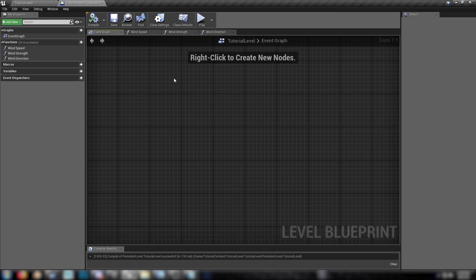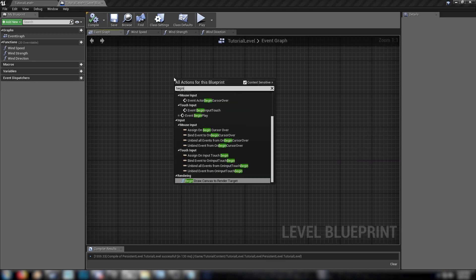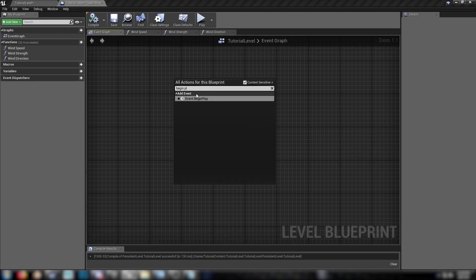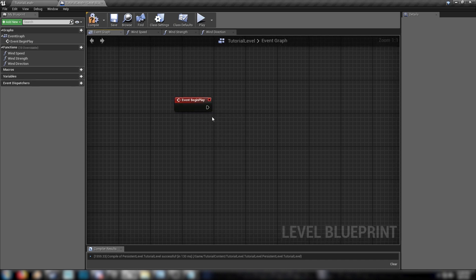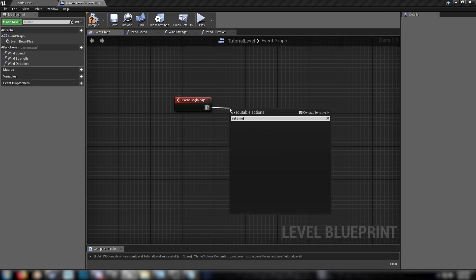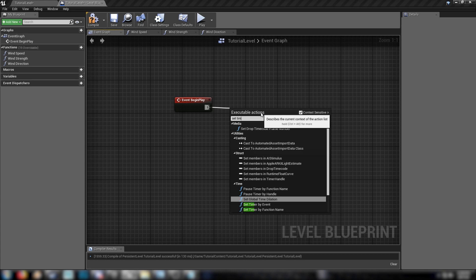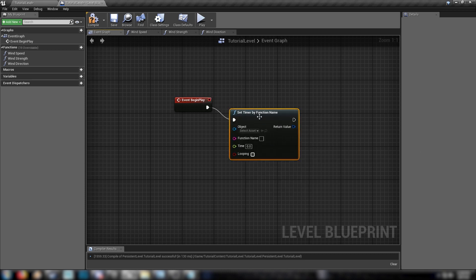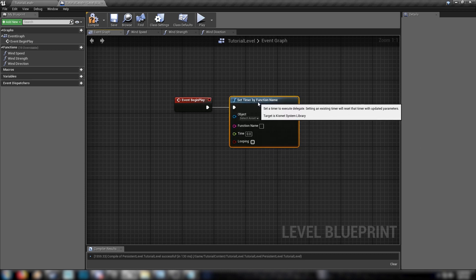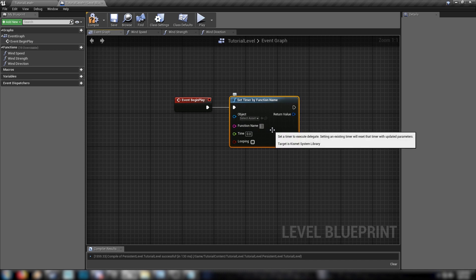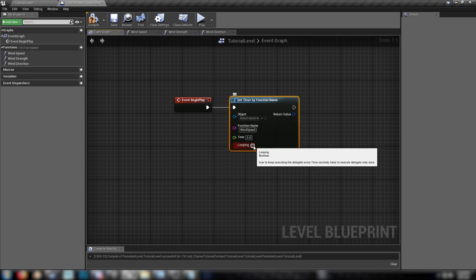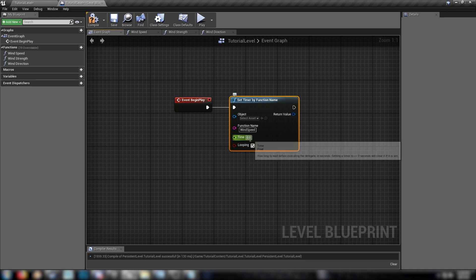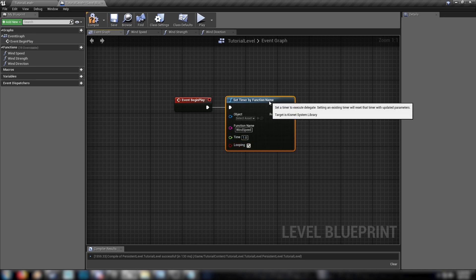We'll go back to our event graph and we'll get the begin play node. And then we just set timer by function name. Set timer by function name. And we'll need a few of these. So we'll just start with wind speed. Needs to loop and we'll set the time. Let's say we'll change the speed every second.